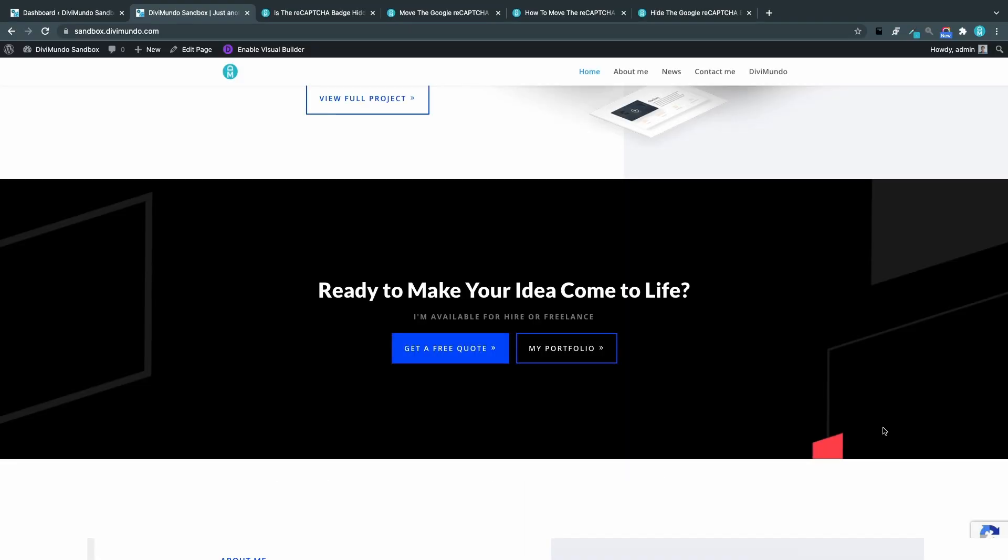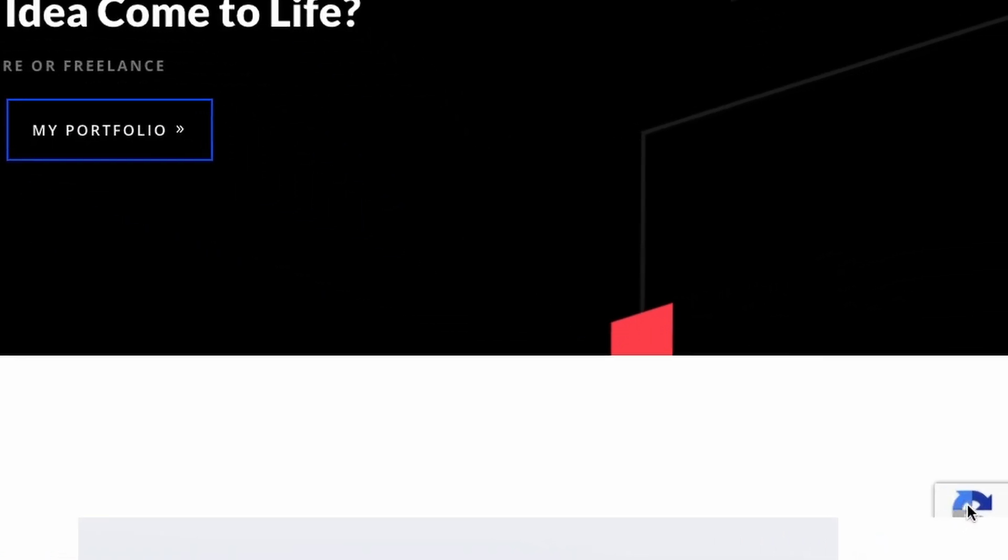Bringing the badge to the front. The first issue that we're going to solve is this one. You can see it in the bottom right corner where the reCAPTCHA badge is overlapped by elements on the website.